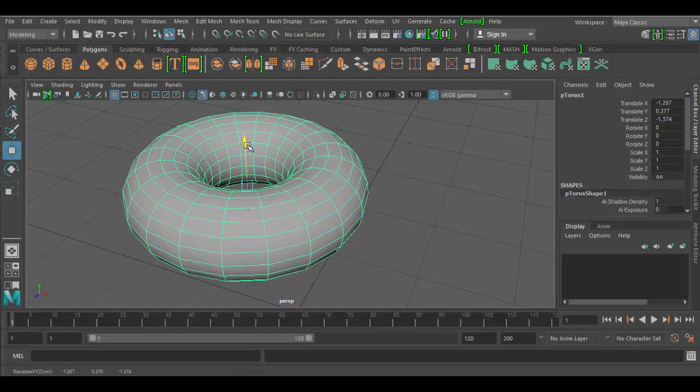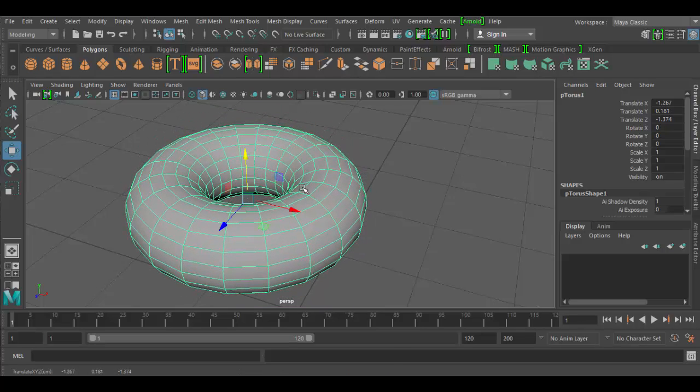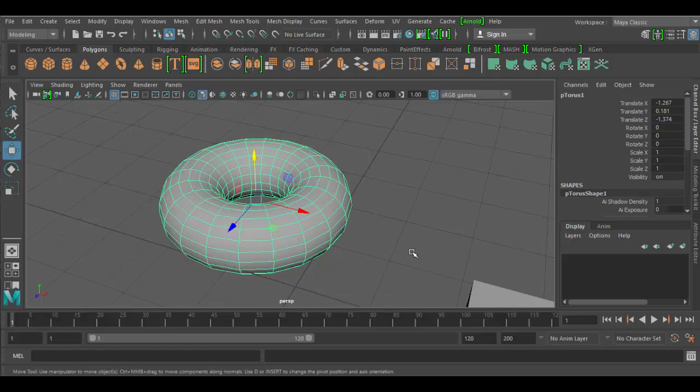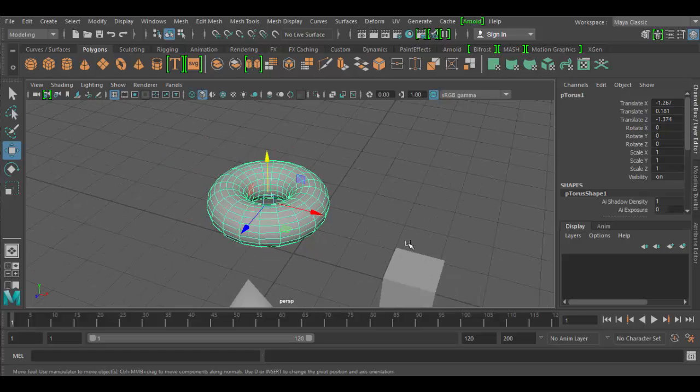Y is always up in Maya, but other 3D programs, Z, will be in the up direction.